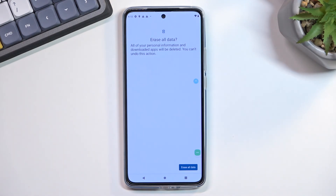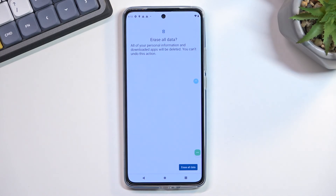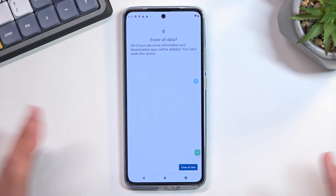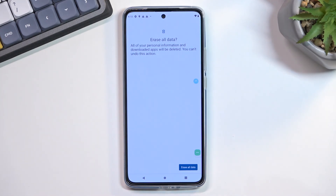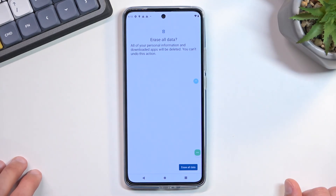You will be taken back to the setup screen once the process is completed. From there, you can go through the setup as you normally would — selecting Wi-Fi, adding your Google account if you want to, or skipping it. The device will be fully unlocked. Once you press that button, the bypass is finished and all you need to do is go through the setup.